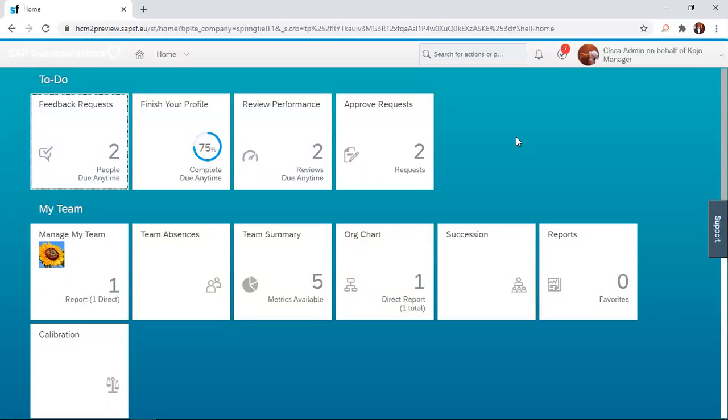Now, it is very simple. And to do this, the manager simply logs into the system and then navigates to the review performance tile here, under the to-do list.